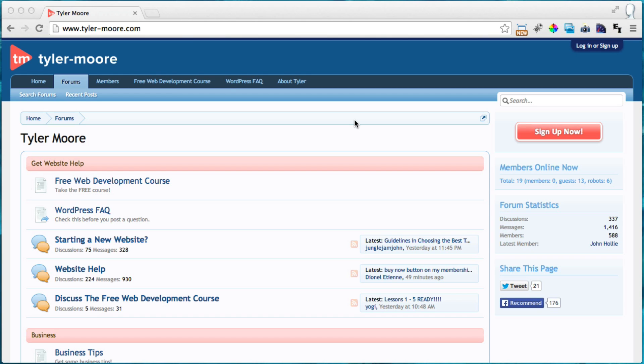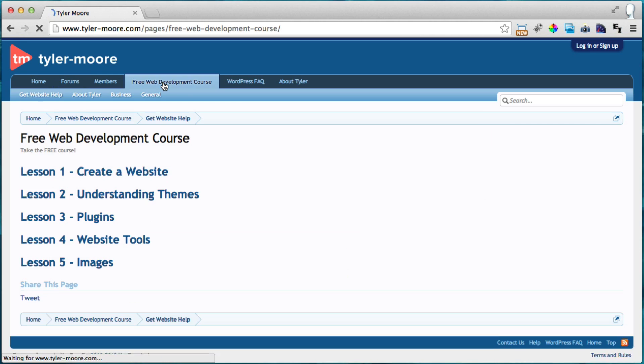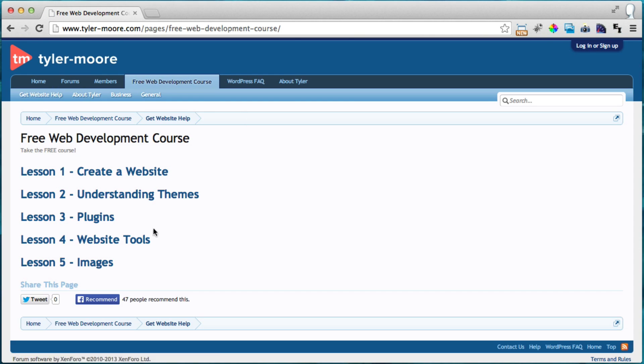So this is part of our free web development course and if you just go to tyler-moore.com and click on free web development course you'll see that this is lesson number four, website tools.